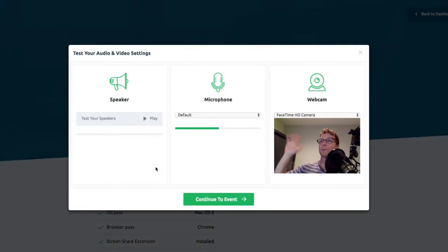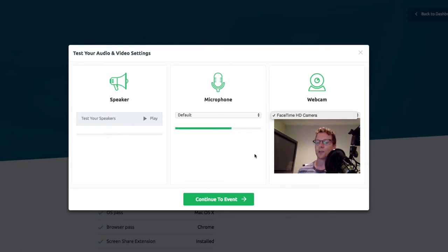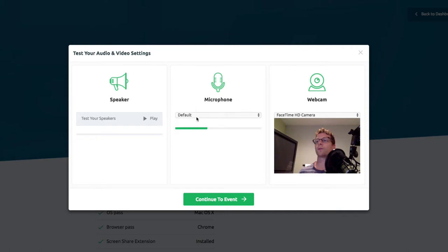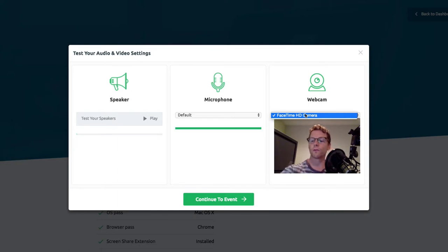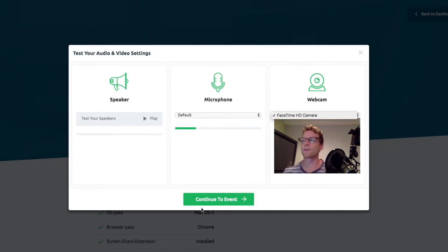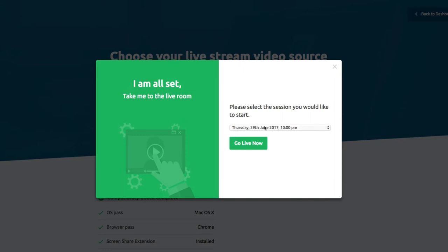So here I am right here. It automatically pulls in my camera and my microphone. It can also find different microphones that are working, and you can test and find different cameras that you may have. Right now it's just finding this camera, which is fine because I can always change my camera when I enter the event. So I'm going to go live.